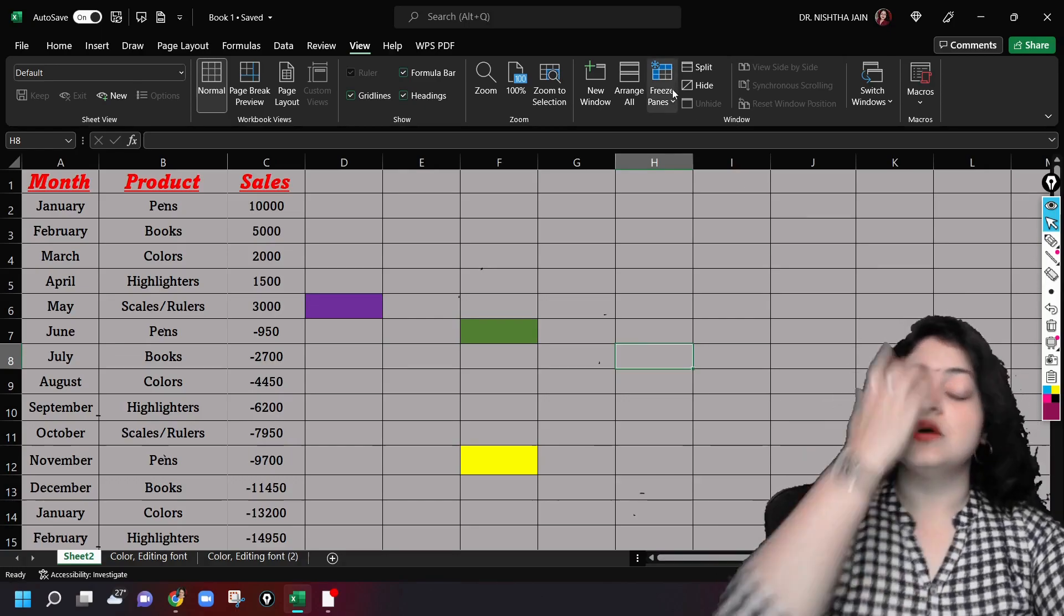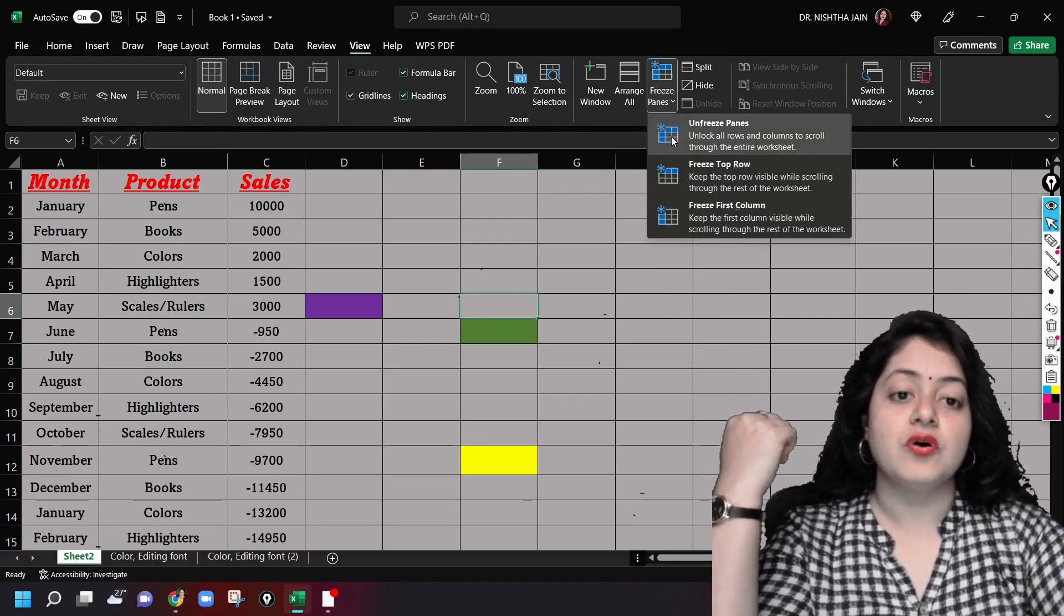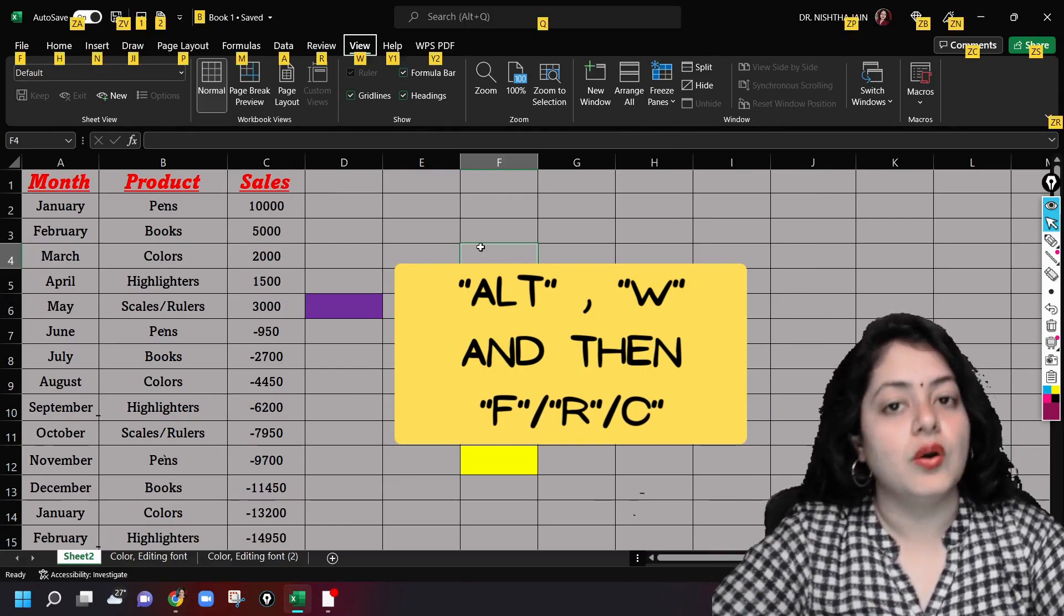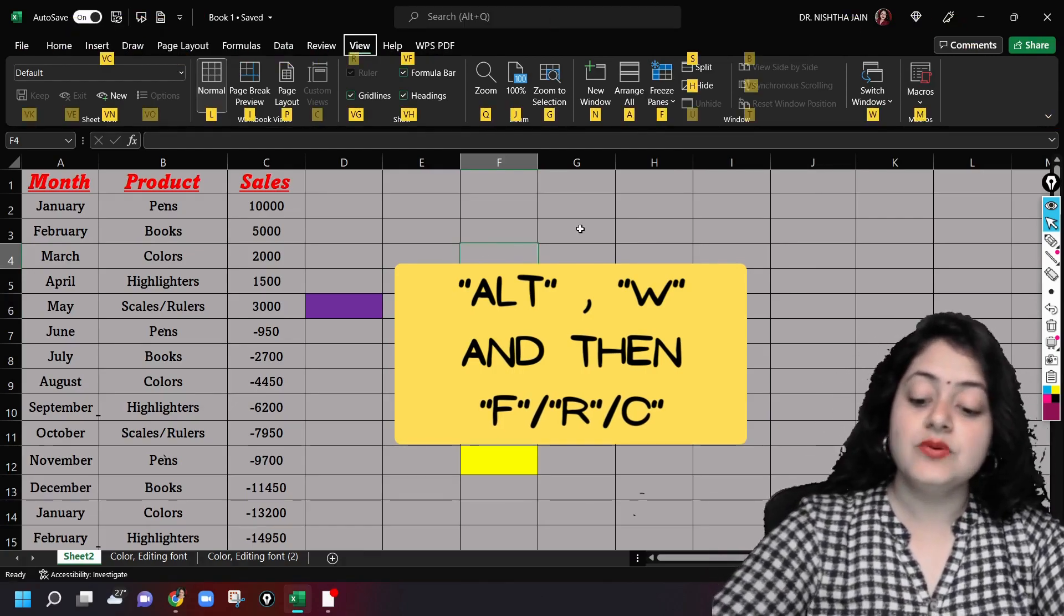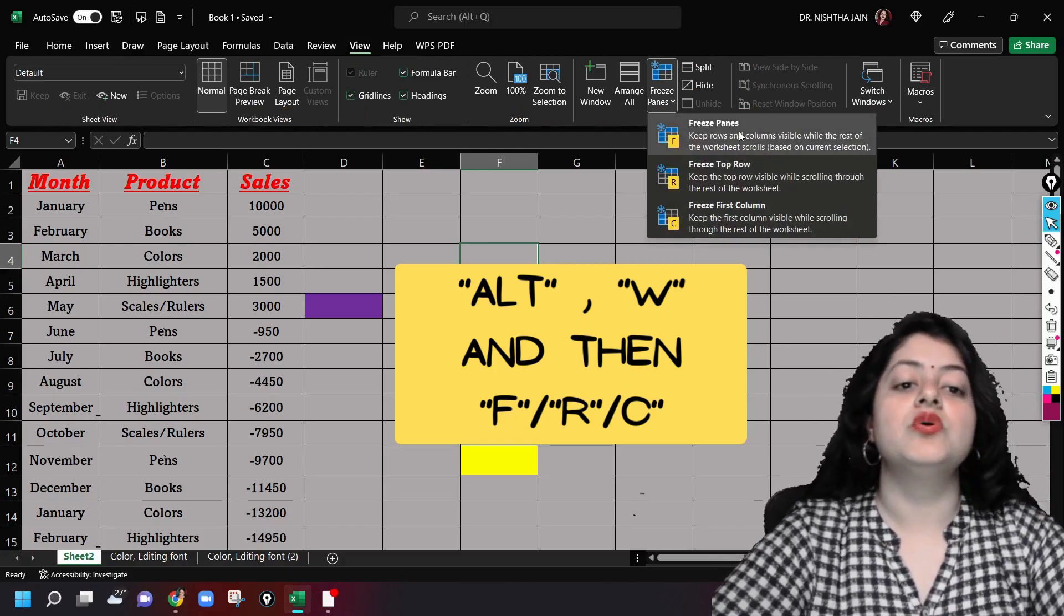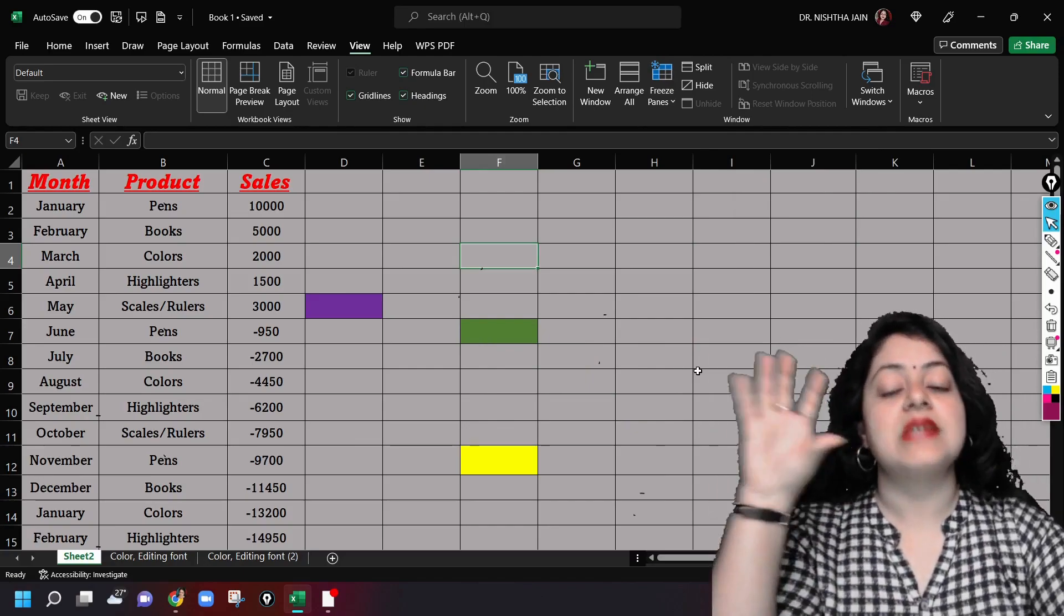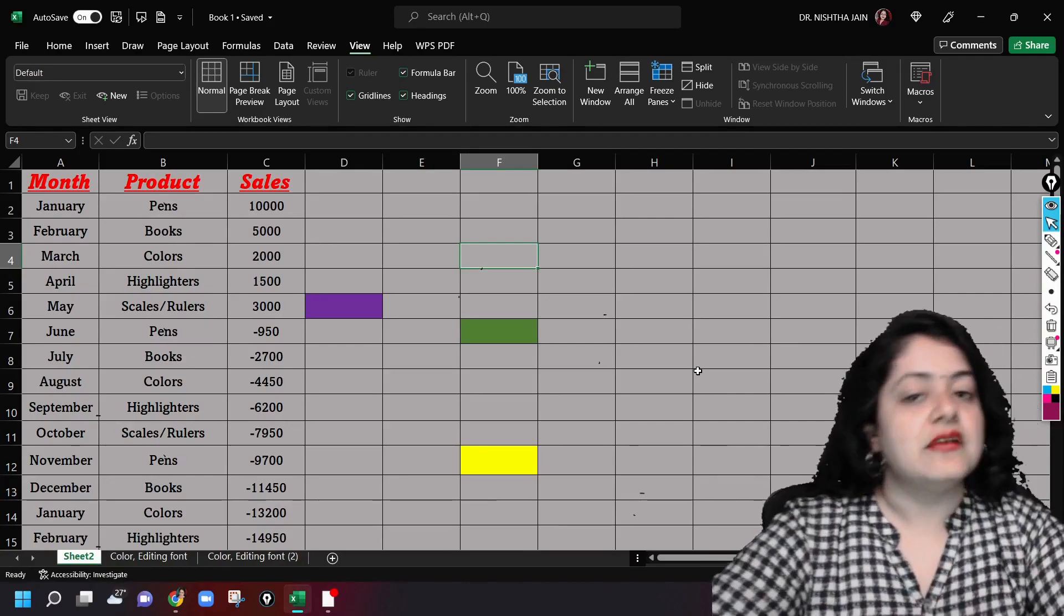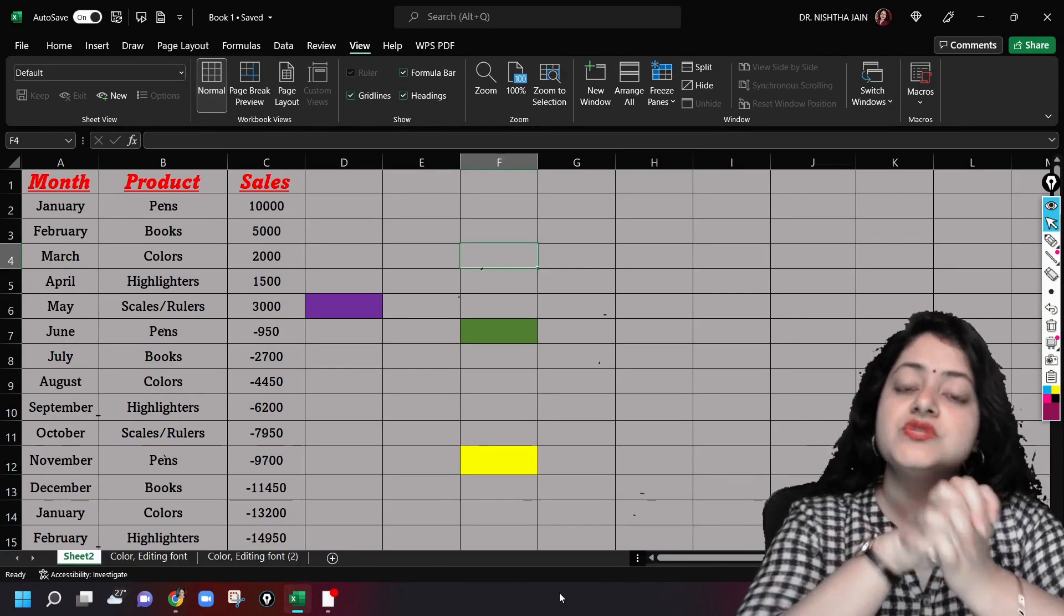So guys, I hope this is clear to you. Now see, one more longer way here is you can press Alt, then press W, then press F, then you will go to freeze panes. These are the two ways in which you can actually select rows or columns to freeze or unfreeze them. I hope this is clear. I know this is a shorter video but this was just to make you very clear on freezing and unfreezing panes.